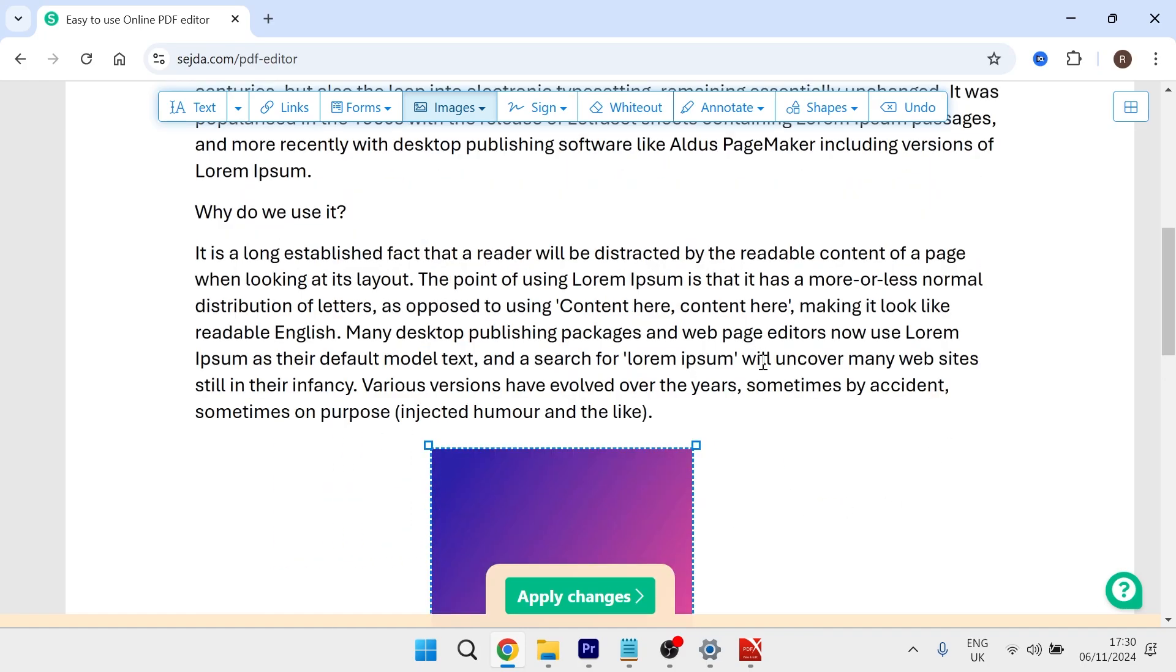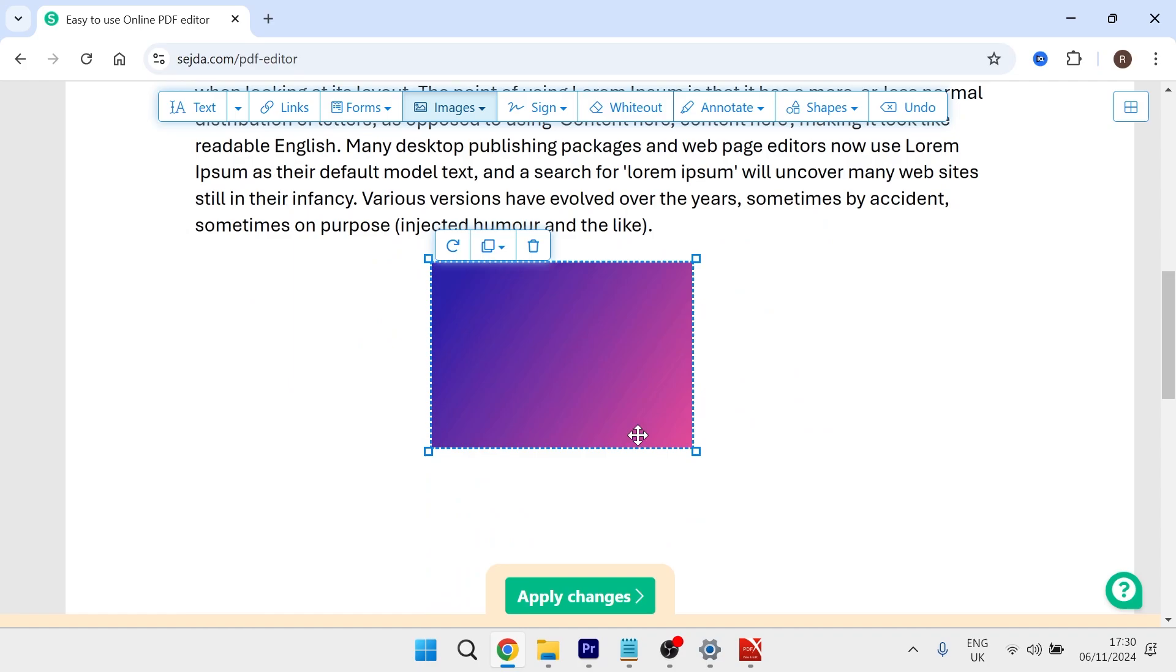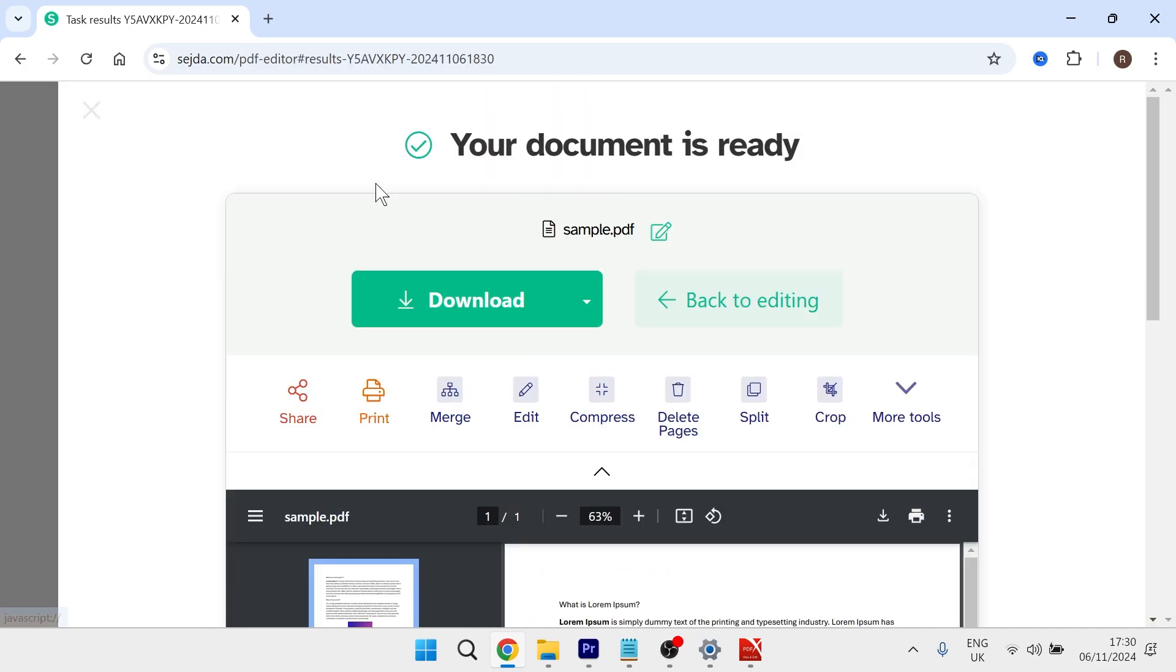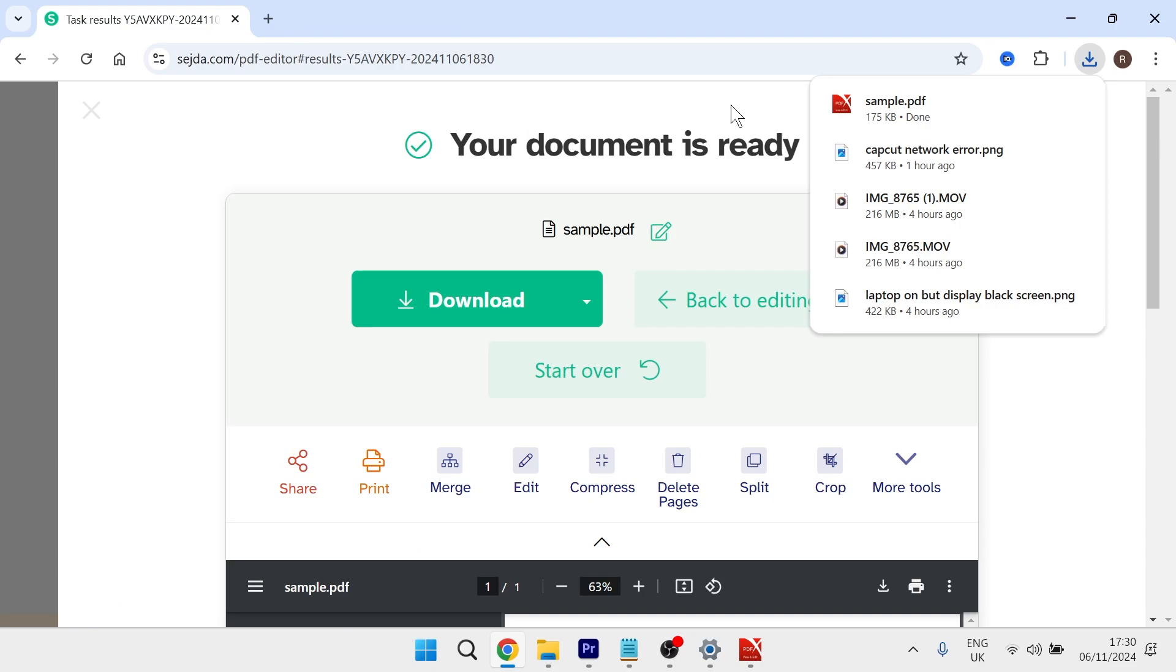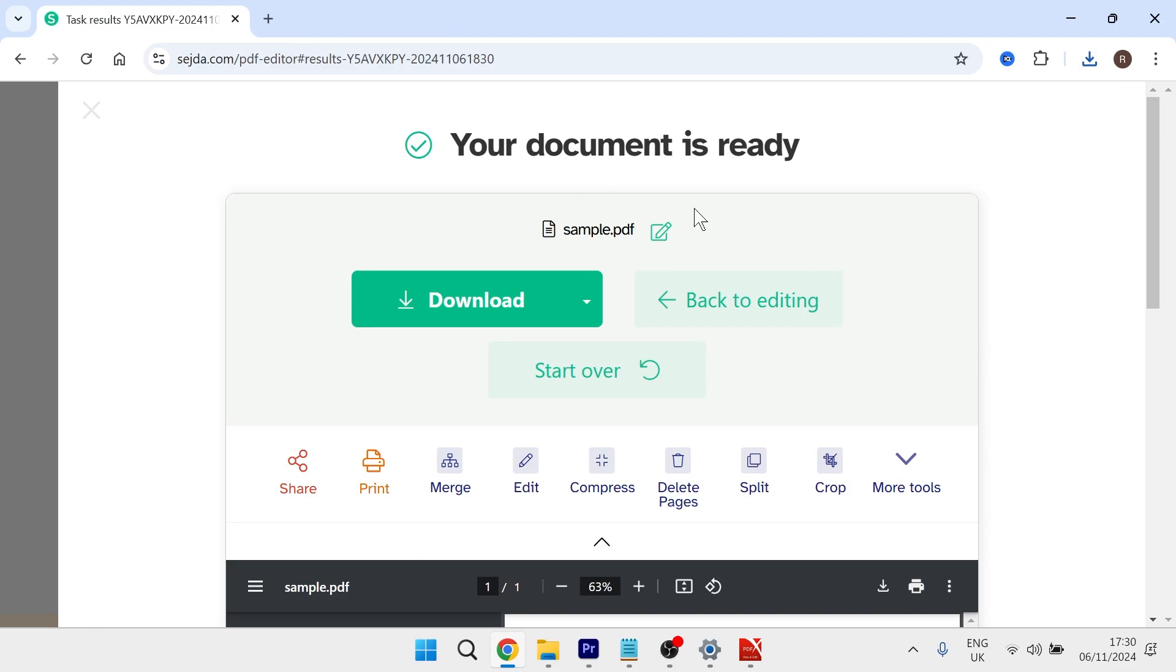And once you're happy with the finished design, you can just click on apply changes. And that's going to take you to a download page where you can download the new PDF document with the added image.